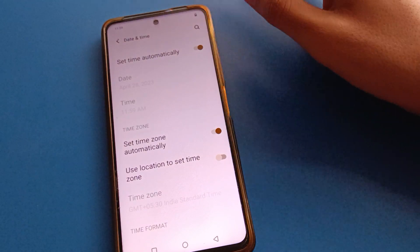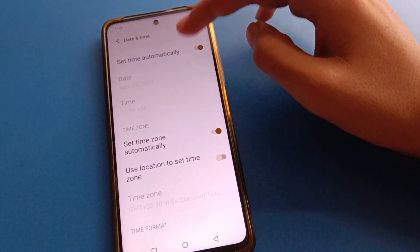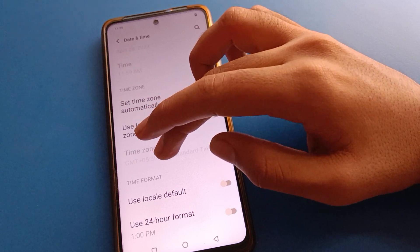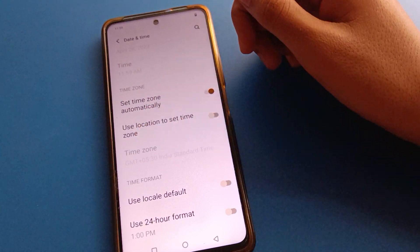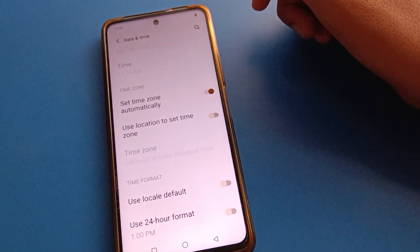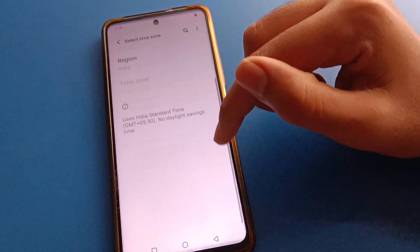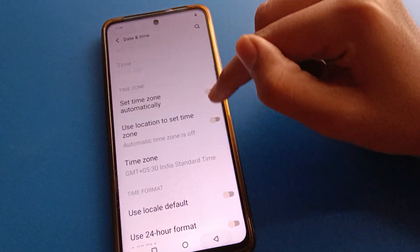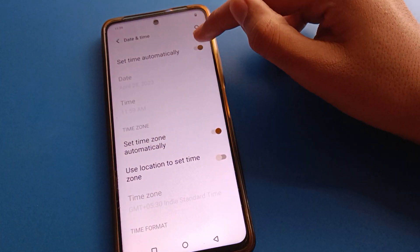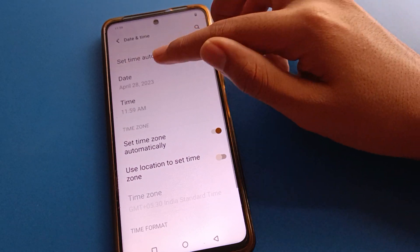You cannot set the time because the set time automatic setting is on. Same here, for time zone — you cannot select time zone because set time zone automatic setting is on. So first, turn off the time zone setting, then you can select time zone. Same here, turn off set time automatic setting.